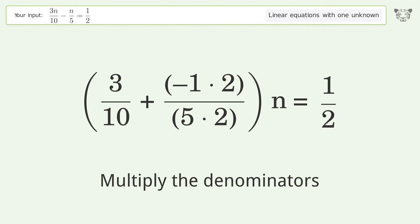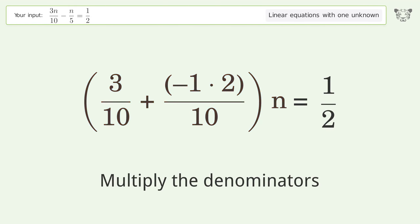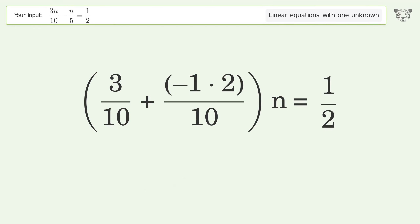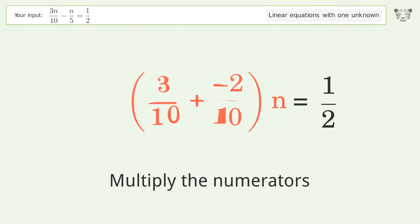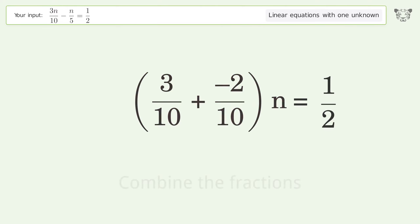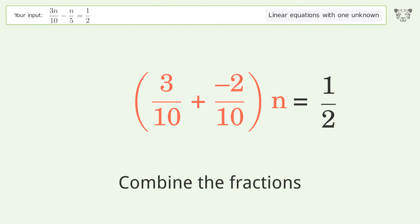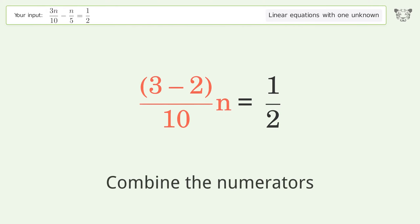Multiply the denominators, then multiply the numerators. Combine the fractions and combine the numerators.